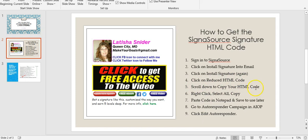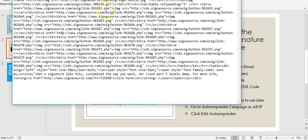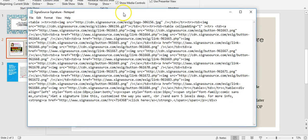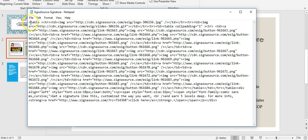Scroll down to 'Copy Your HTML Code,' right-click, select all, and copy. Now what I do is paste it into Notepad so I can use it at any time. Bring up Notepad, click in the Notepad area, right-click, and paste it in there.